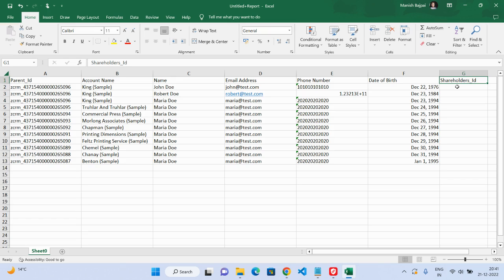If you want to update the existing data of the subform, then you will need the shareholders ID. But in my case I don't need it, so I'm going to go ahead with this.